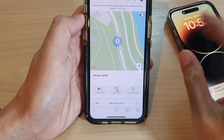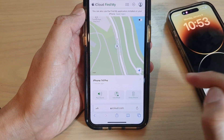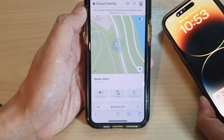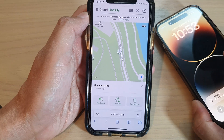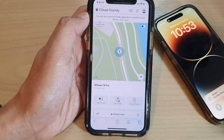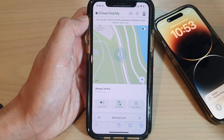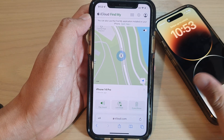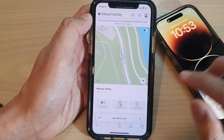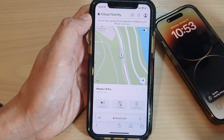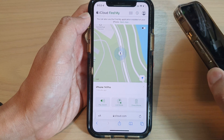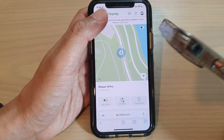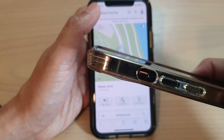So that is how you can play a loud sound for your missing iPhone. Sometimes it is not lost — it could just be under the couch. You left it somewhere and you don't know, and it's on silent.